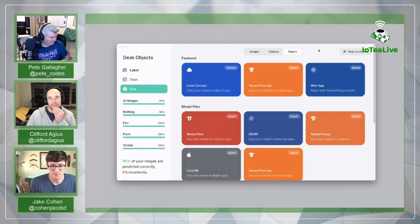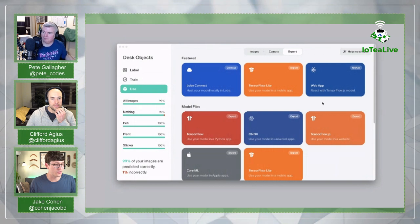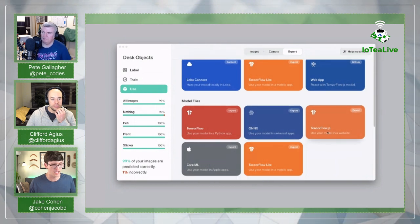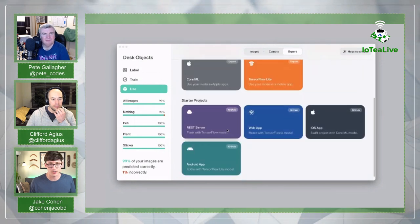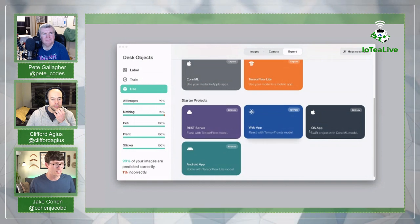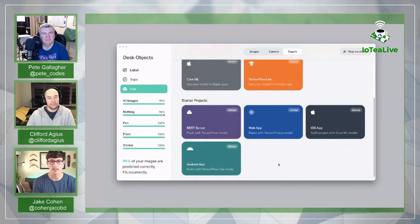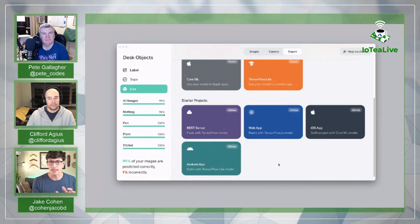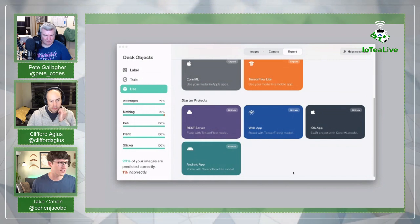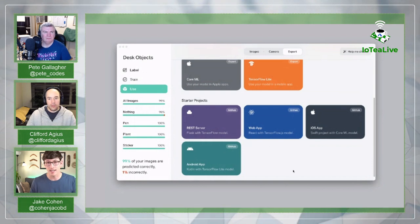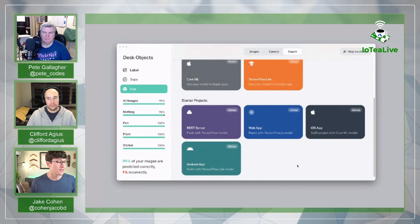You can go to the Export tab and choose from a variety of different options - TensorFlow, ONNX, TensorFlow.js, CoreML, and TensorFlow Lite. We also have starter projects on GitHub: a REST server, a web app, an iOS app, and an Android app. These are quick and easy starter projects to export your model and deploy it on your phone. We also have a .NET library and a Python library to make it easy to load models.